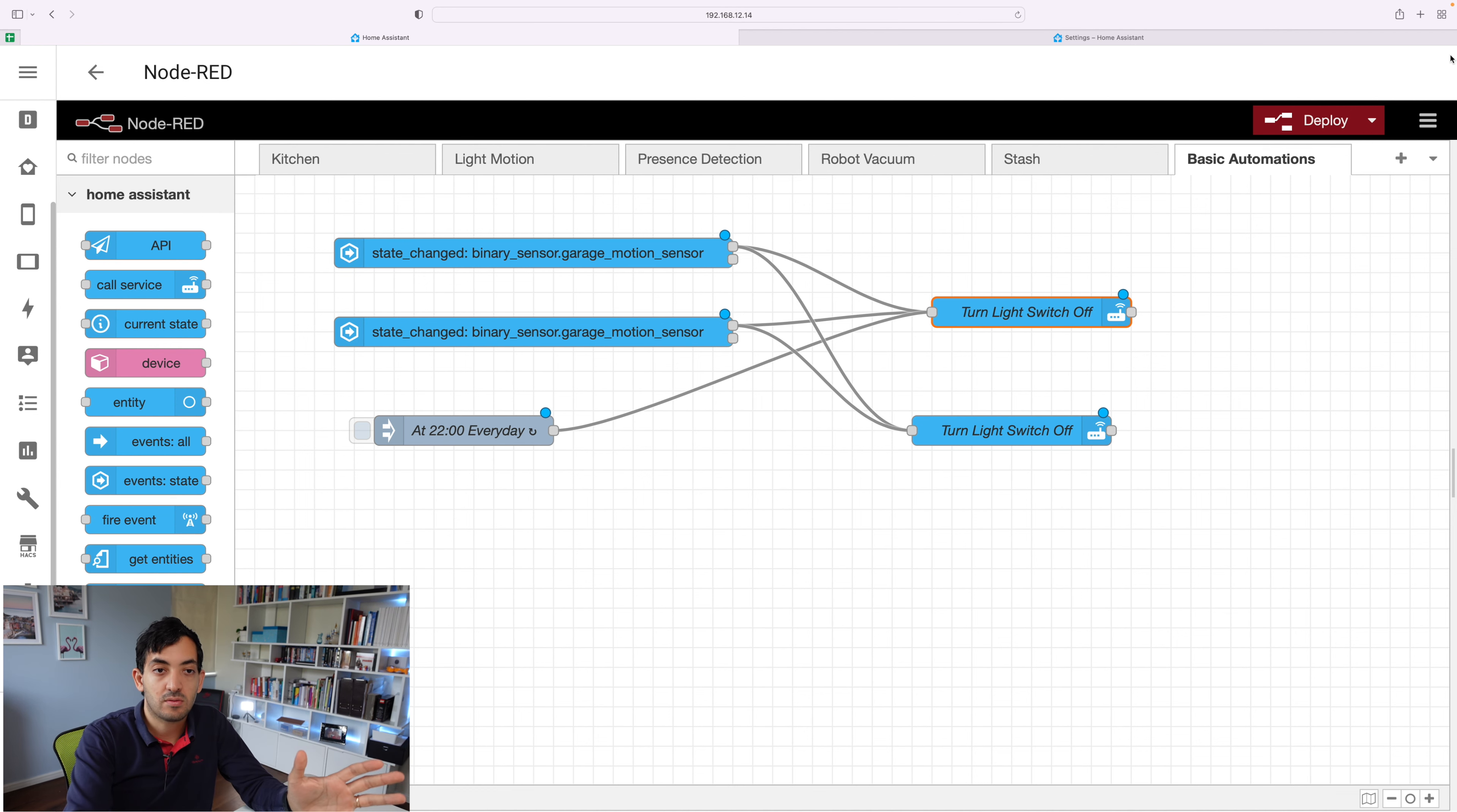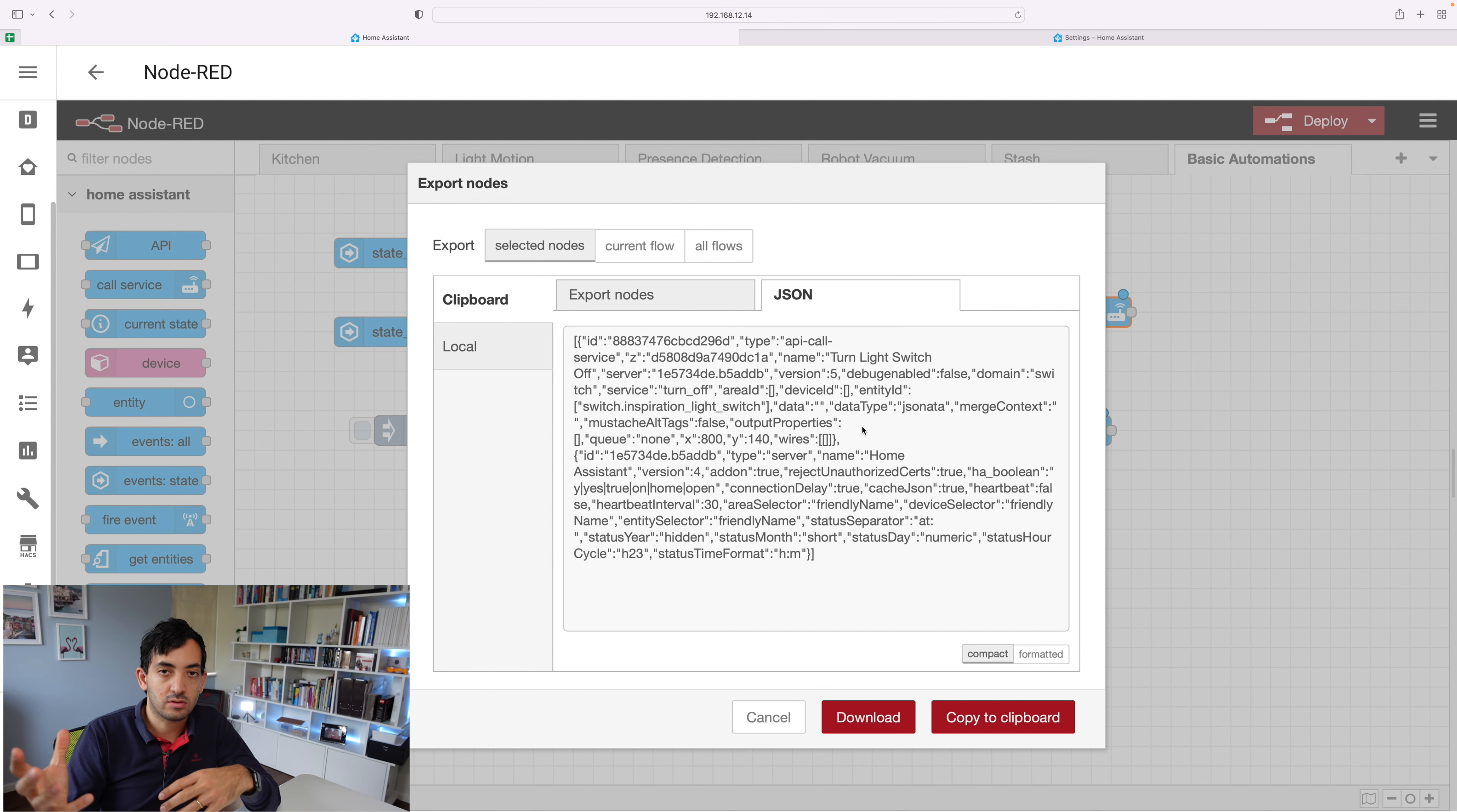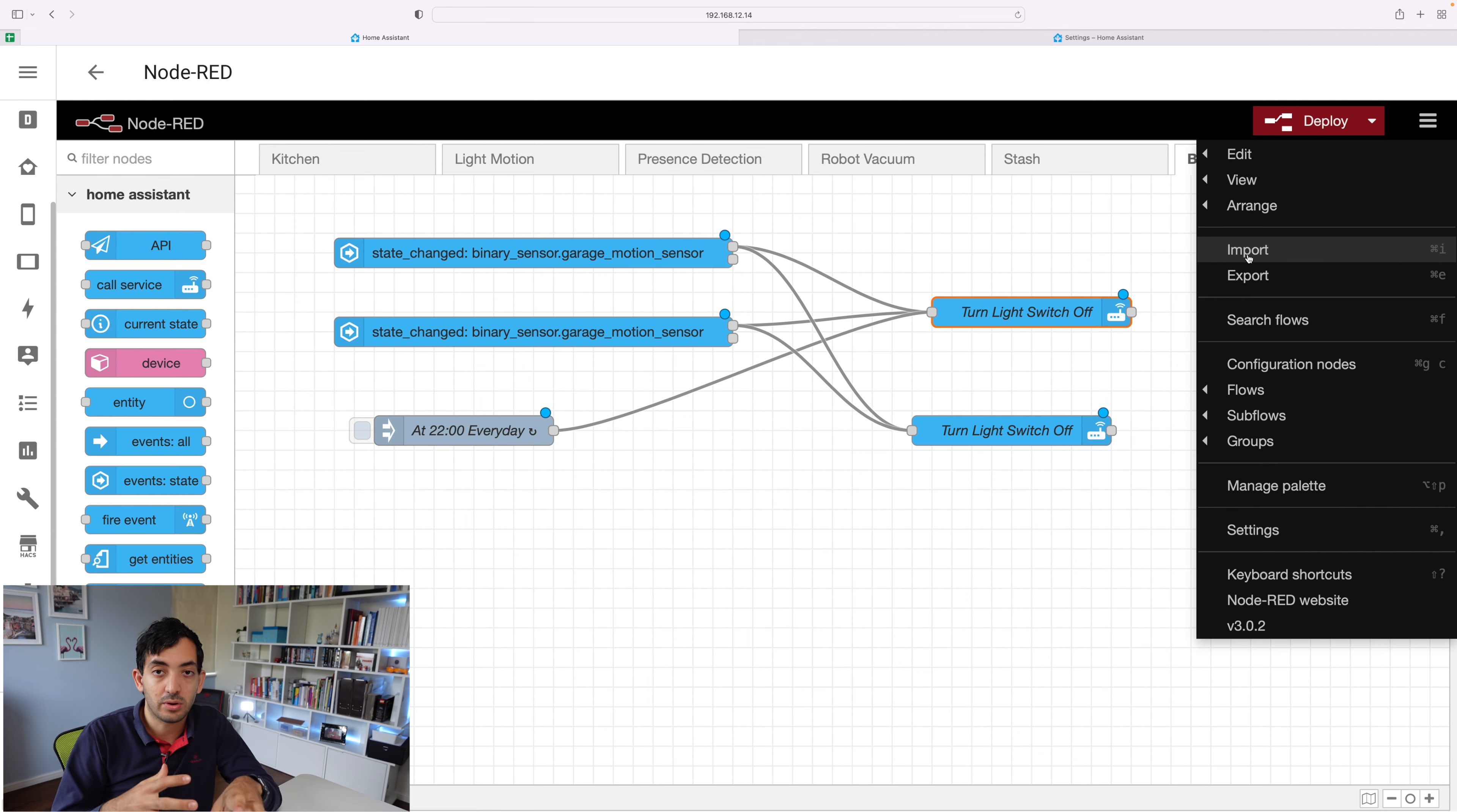And just as a reminder, Node-RED also works with code. So you can actually also export code in a JSON format. And you can use that, for example, to share that and post it on forums or ask for help for troubleshooting. And you can also import things. You can also import code with the import button, if you find some super interesting things that you want to put in your system.